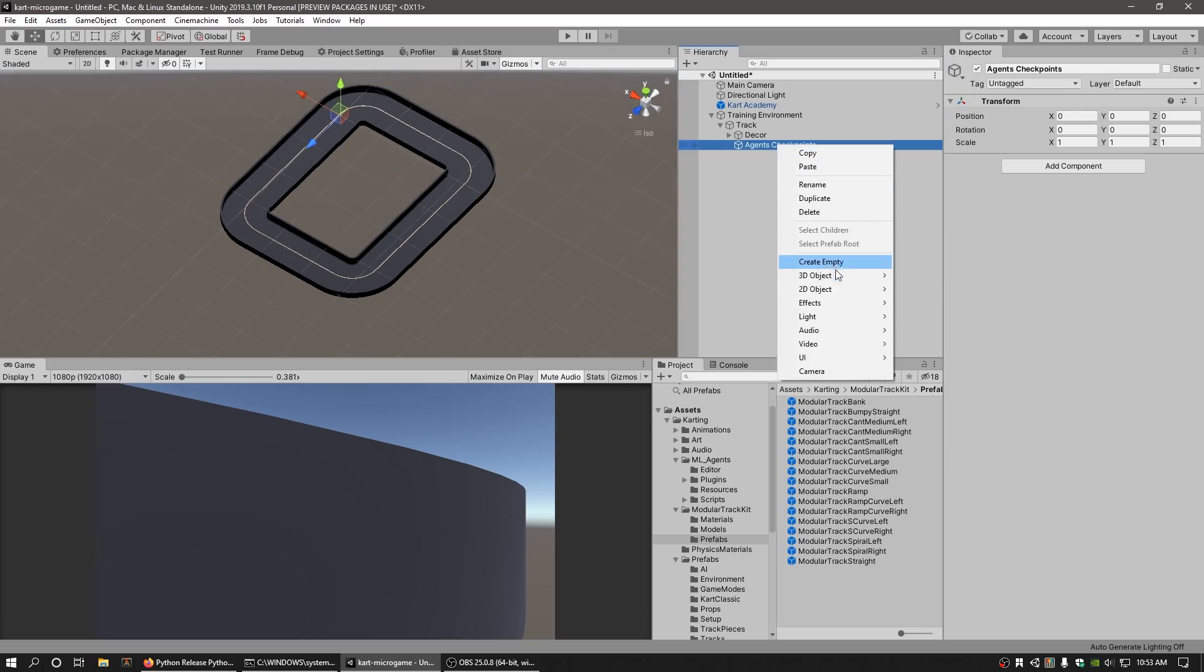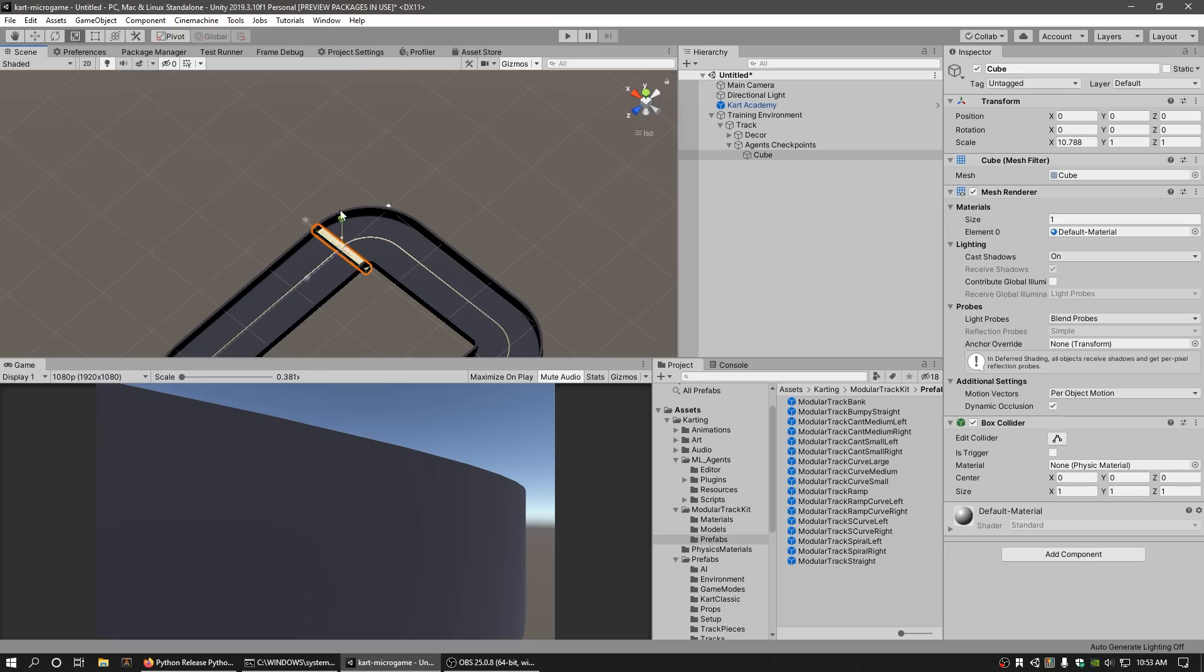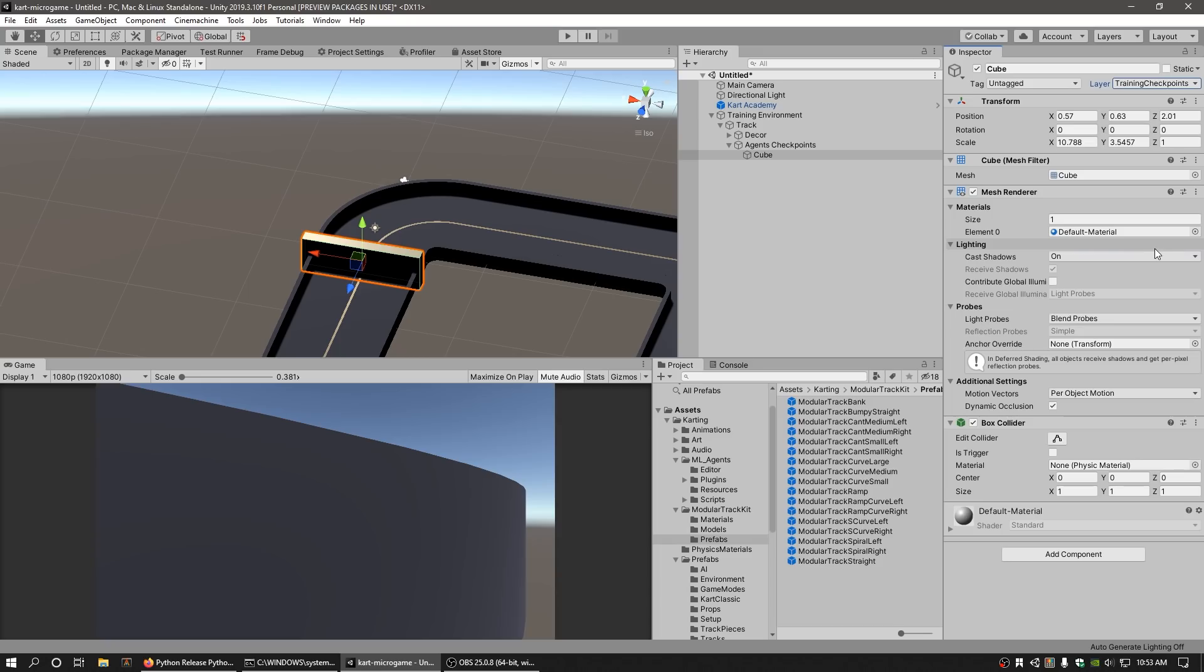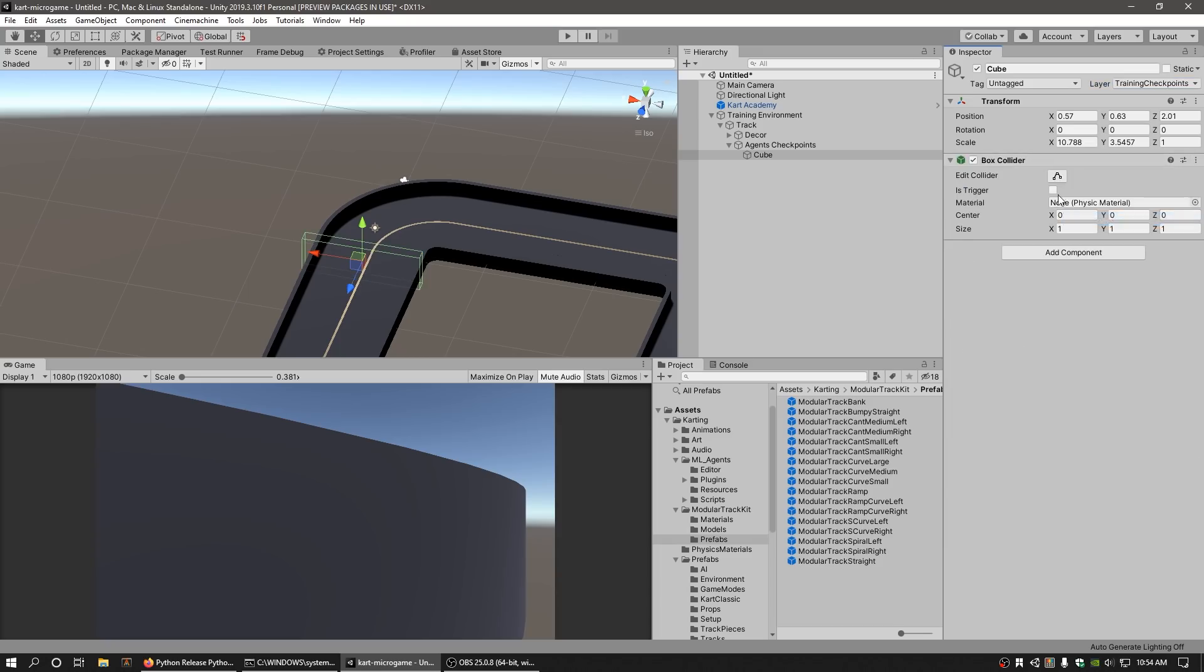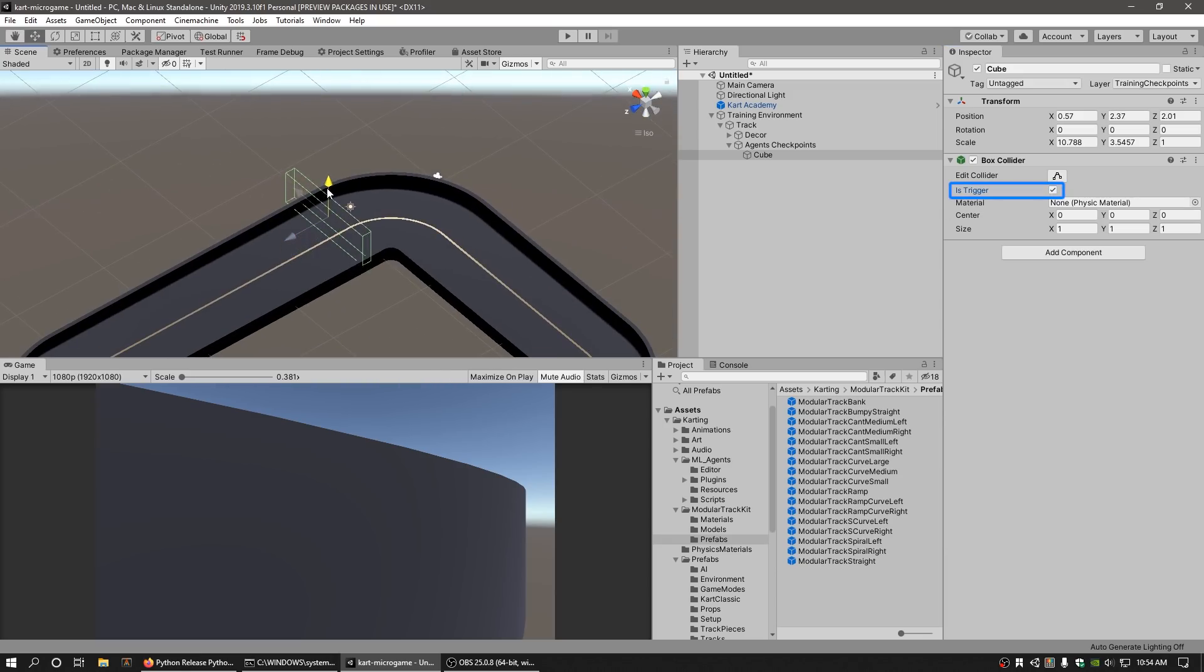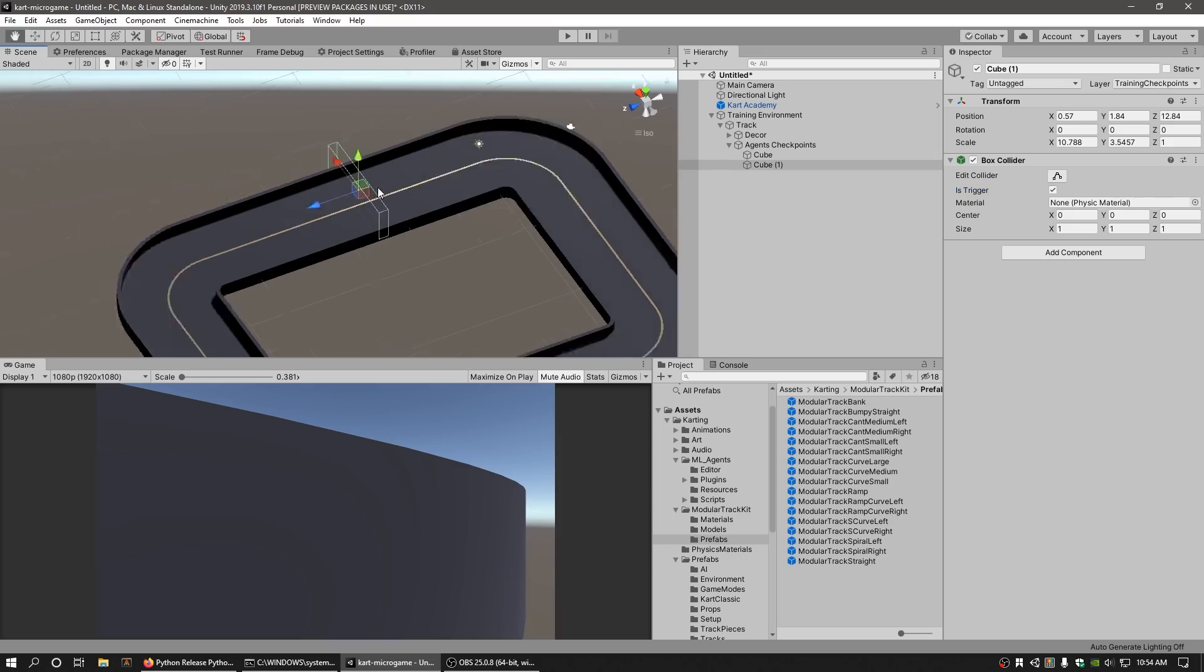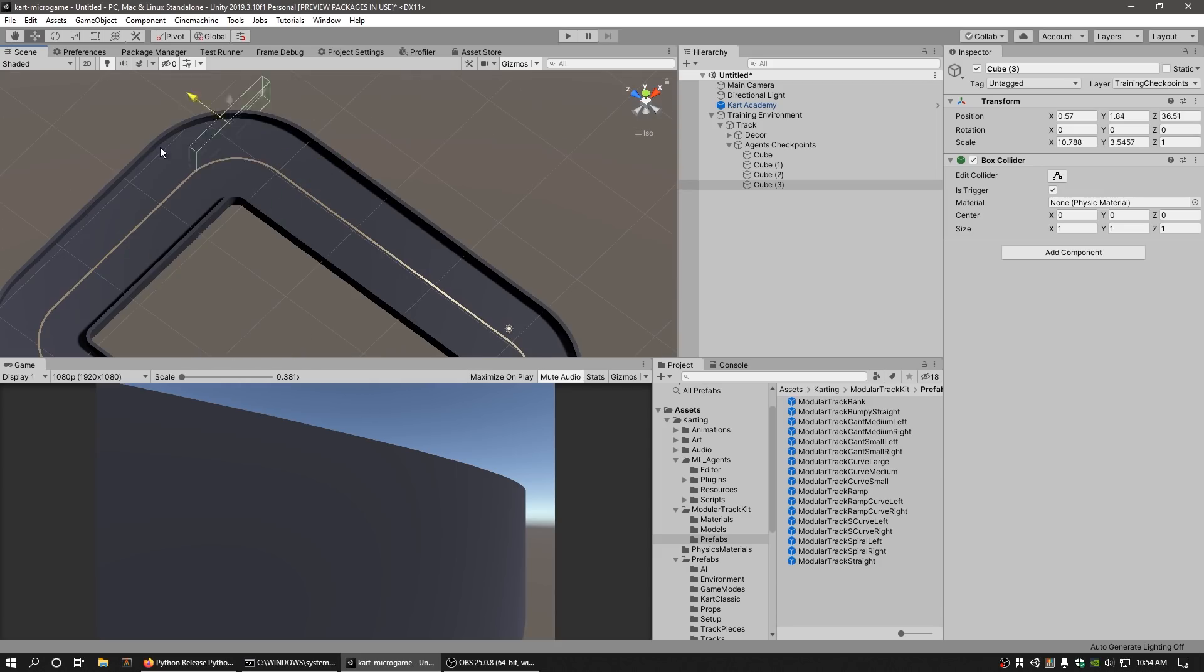Create a single cube as a child under the Agent Checkpoints GameObject. Scale the cube so that it fits the width of the track and ensure that the cube is on the Training Checkpoints layer. You can remove both the MeshRenderer and MeshFilter components from the cube now. Make sure that the IsTrigger field in the BoxCollider is checked. Duplicate the cube by pressing Ctrl D on Windows or Cmd D on Mac and move the cubes along the track.